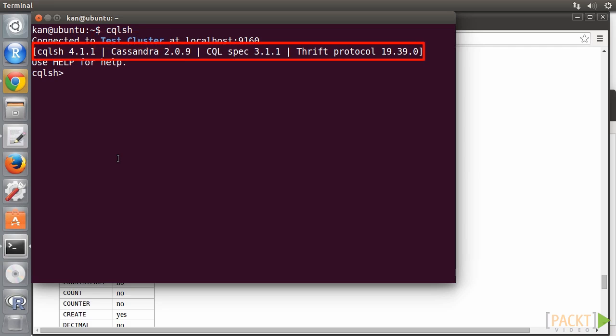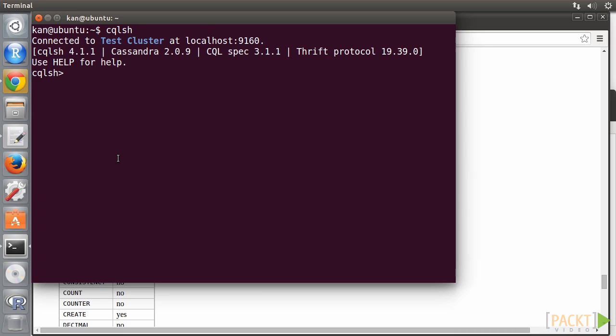Also, the CQLSH version, Cassandra version, CQL version, and Thrift API version. Suppose we want to create a keyspace called RAPCAS, using the simple strategy replication strategy, and setting replication factor as 1 for a single node Cassandra cluster.